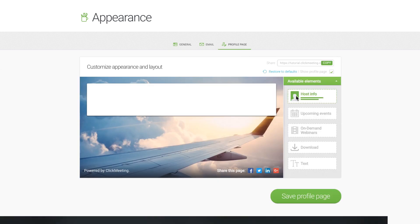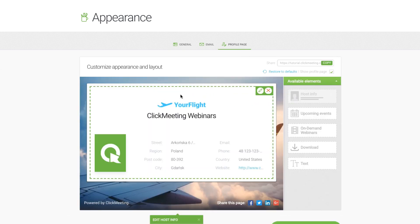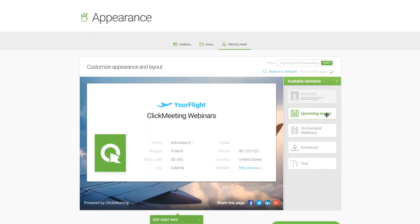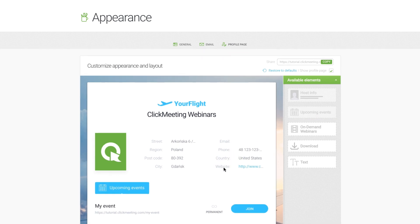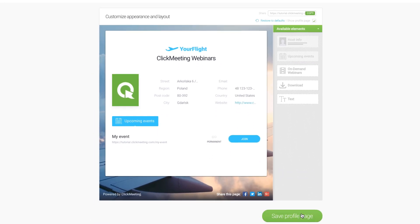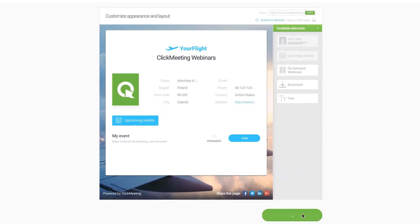This is your webinar business card and you can customize it exactly how you want it. Once you are ready, you can share your profile page by clicking here or with the social media buttons on the very bottom of your page.